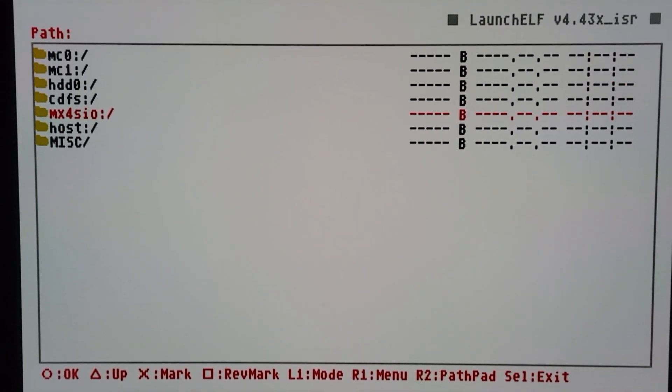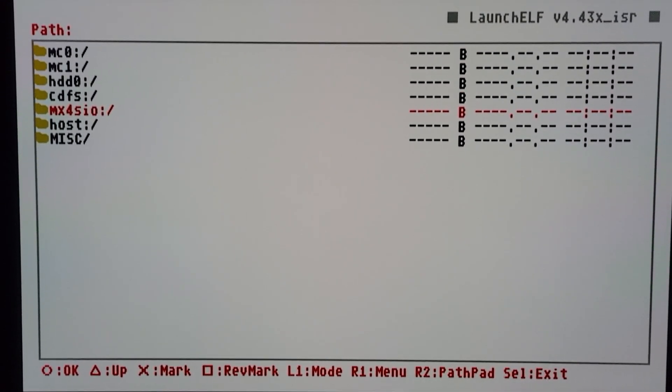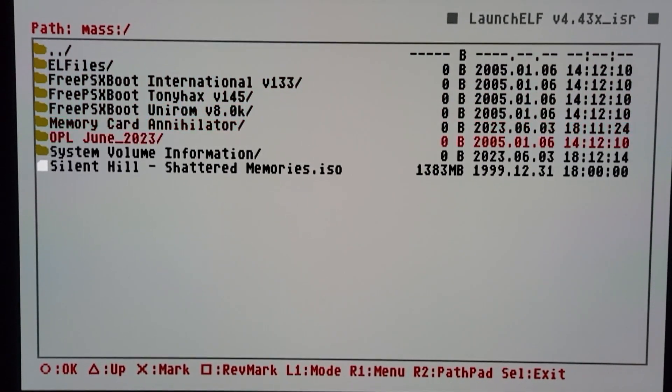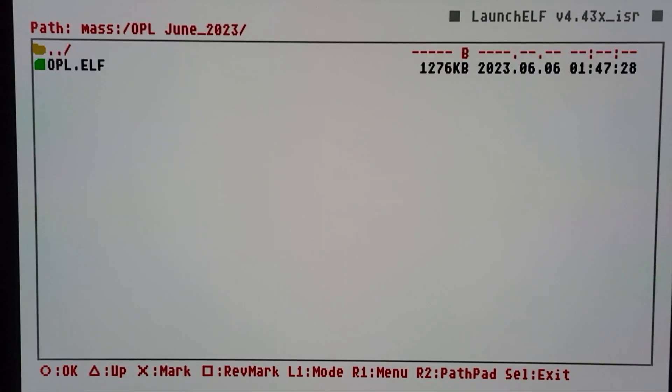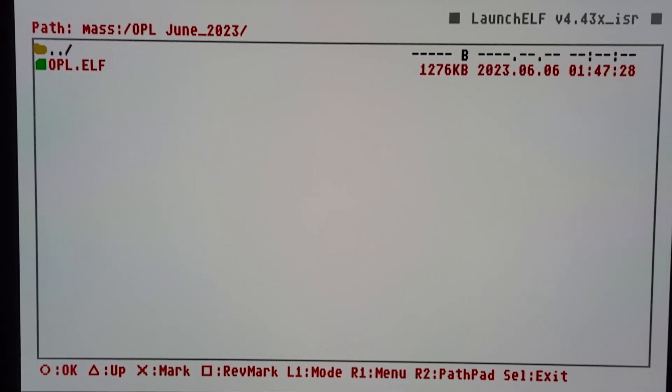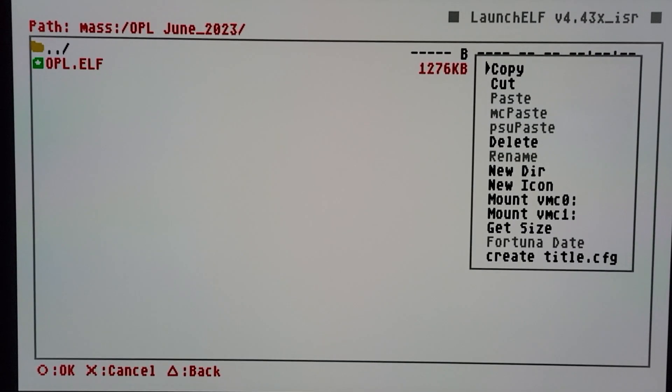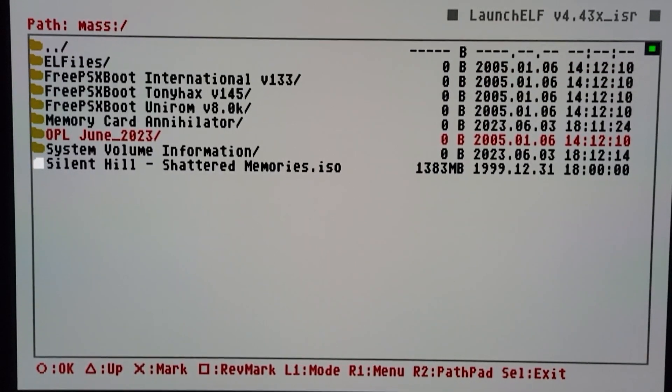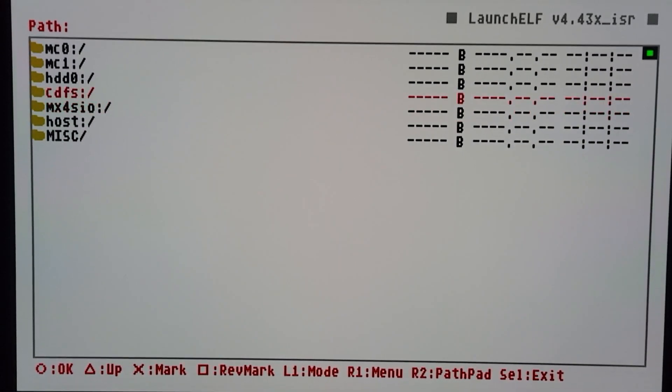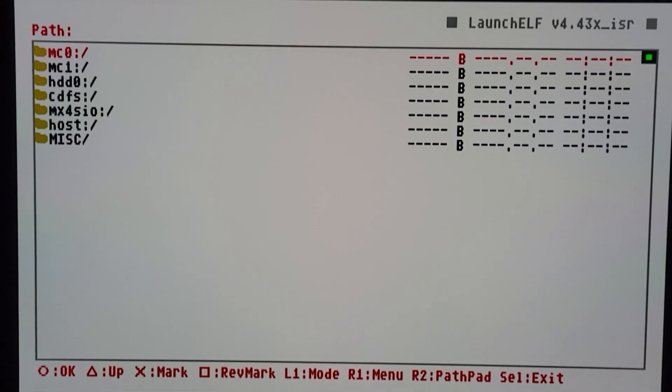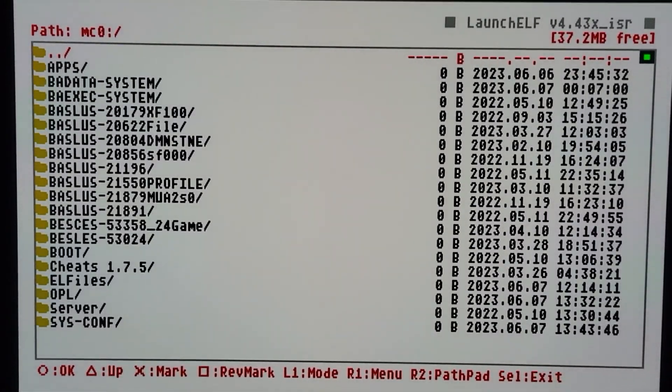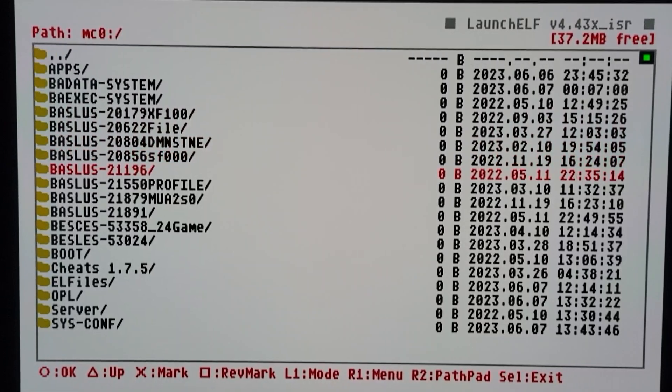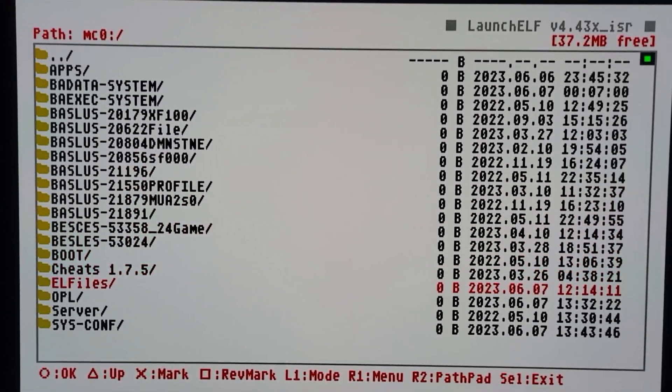I don't know if it's a bug, but it's something with the beta that's kind of bizarre. But anyhow, I'm gonna go into here, go down to the new OPL. I'm gonna mark it, hit R1, auto copy, back out with triangle, go up to the FreeMCBoot memory card, hit O.